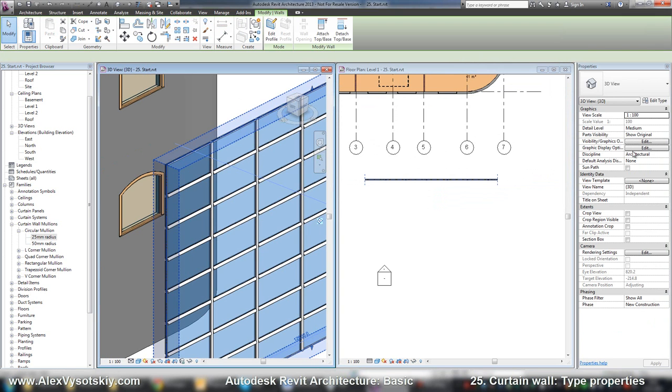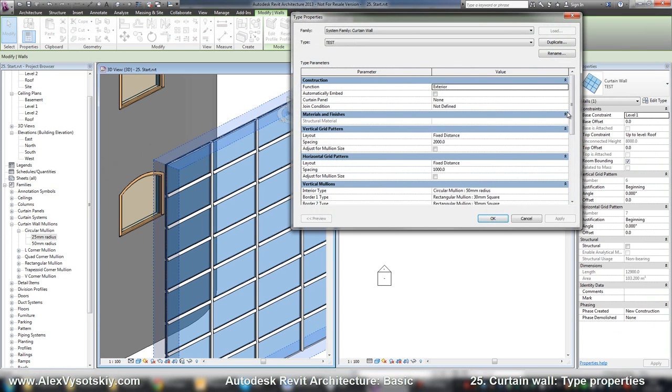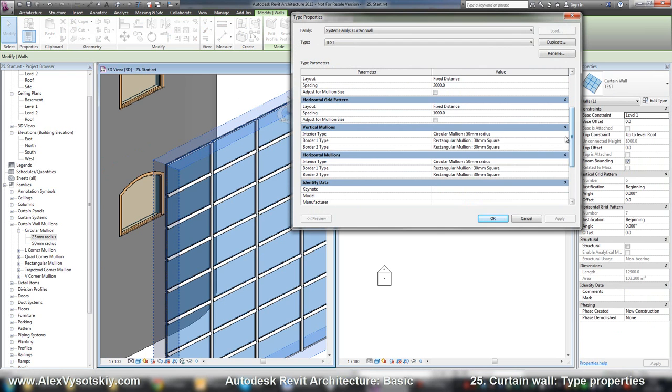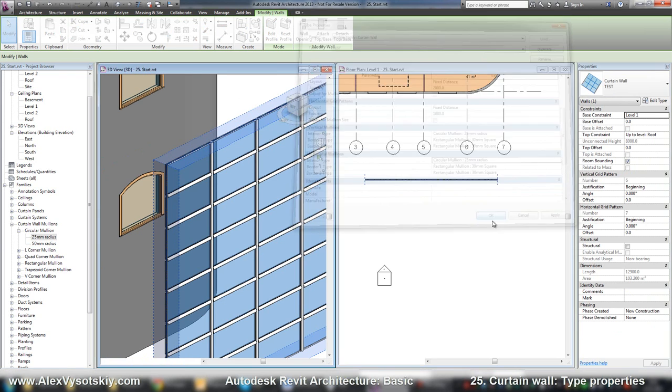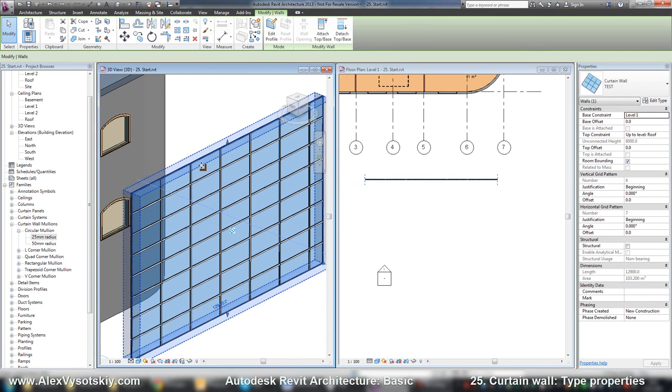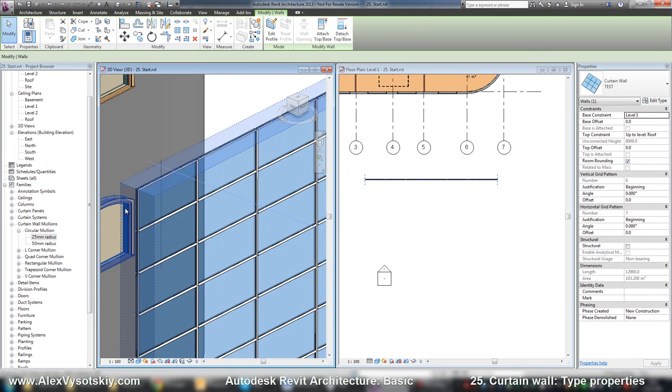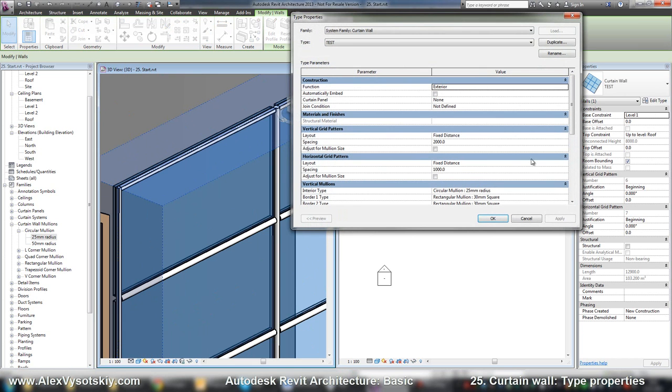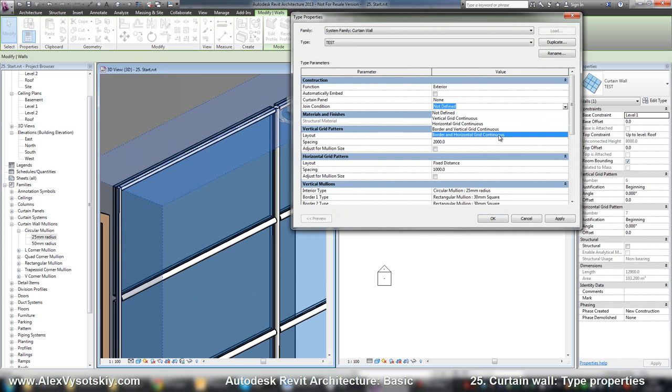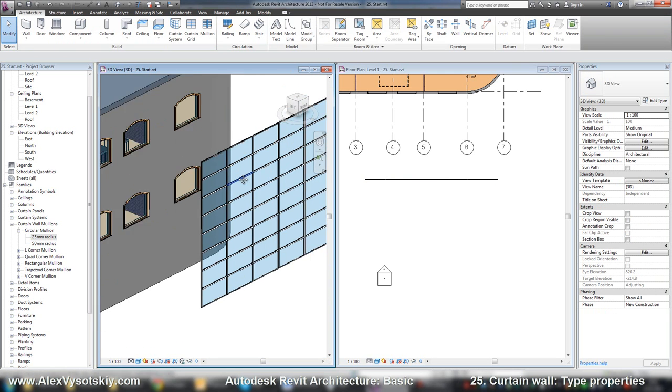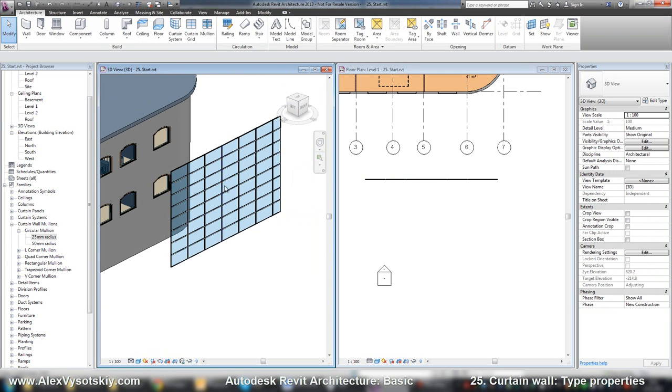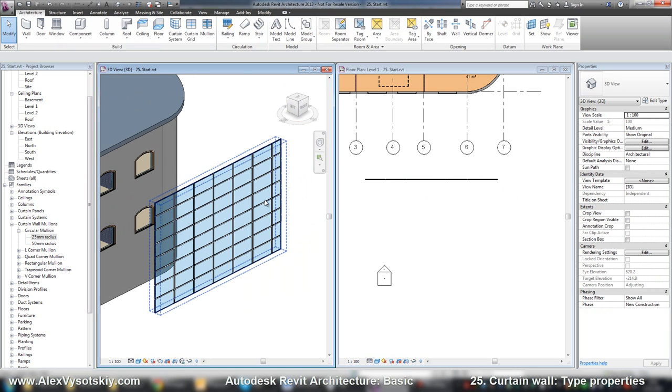If I'll try to do the same thing, edit type, pick my 25 millimeters - I suppose it will be okay. Yes, here it is. Also, if you want to join your mullions together, you can define this option: border and vertical grid. This way you can add your type of curtain wall with your type of mullions.